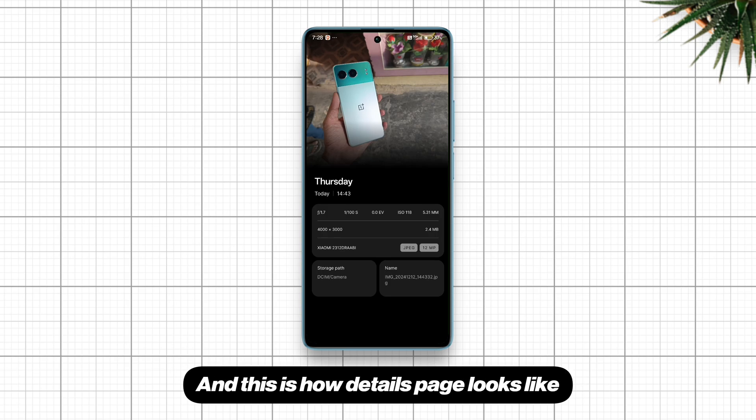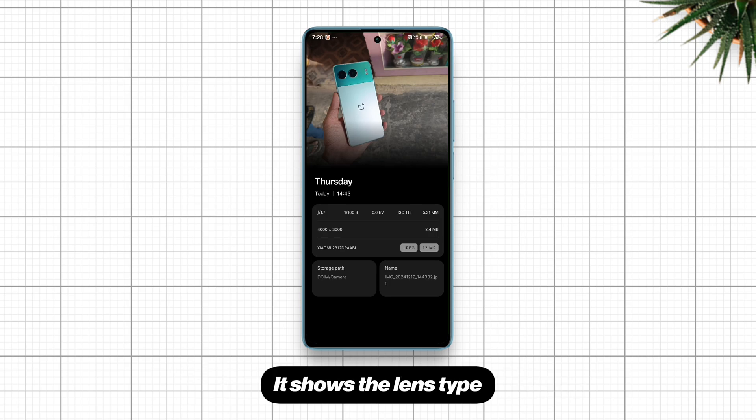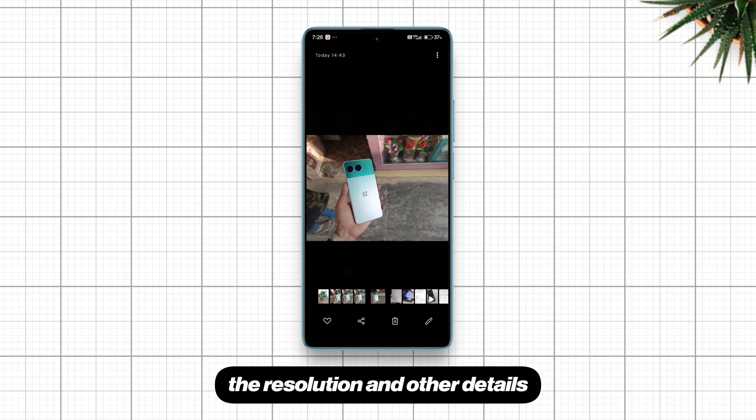And this is how the details page looks like. It shows the lens type, the resolution, and other details.